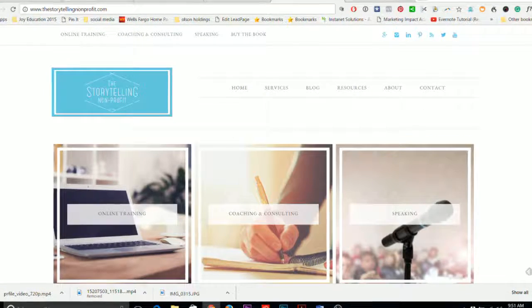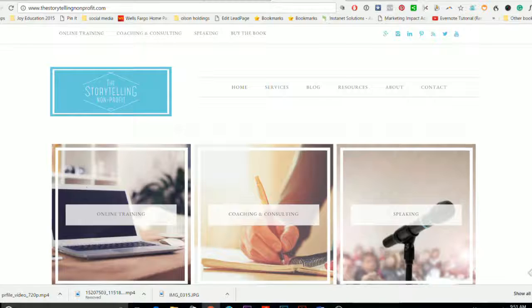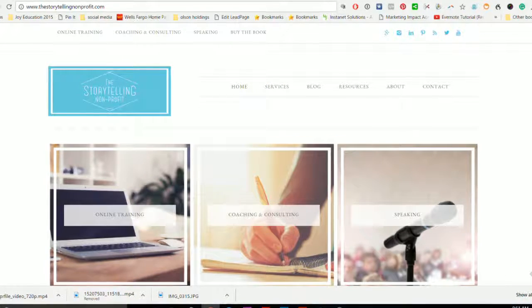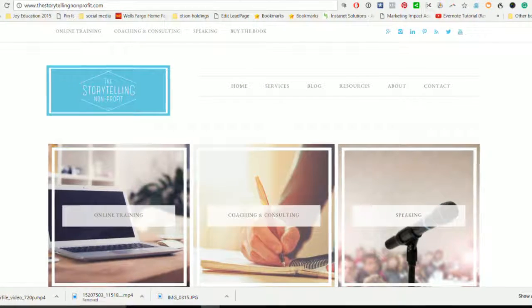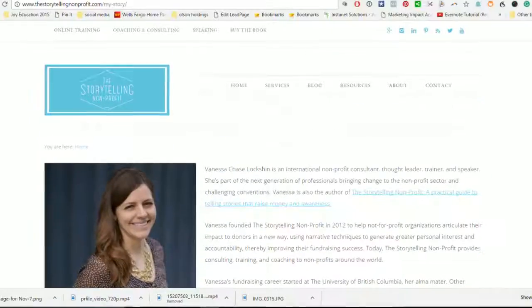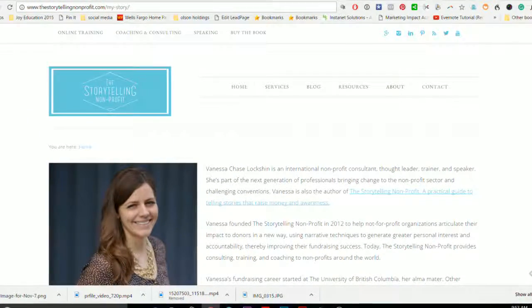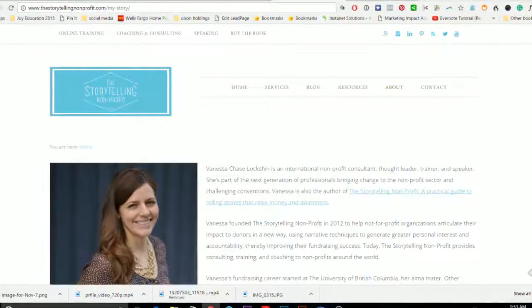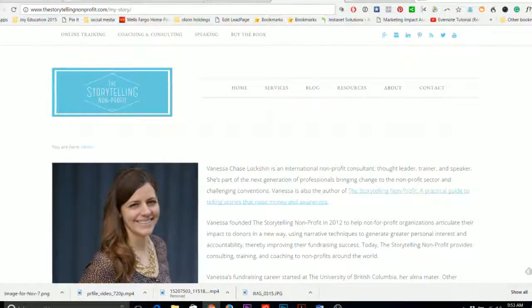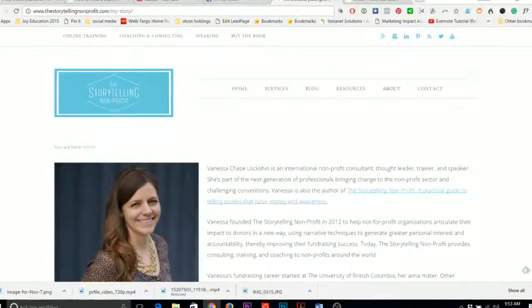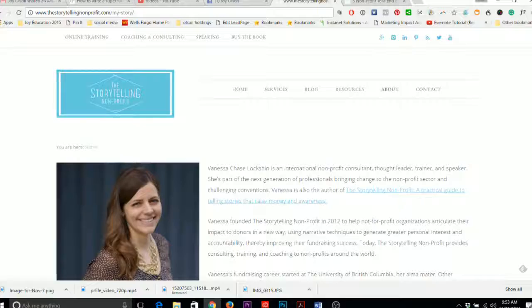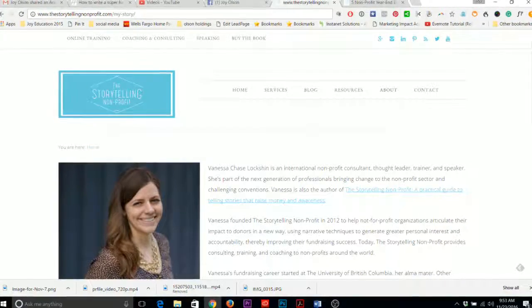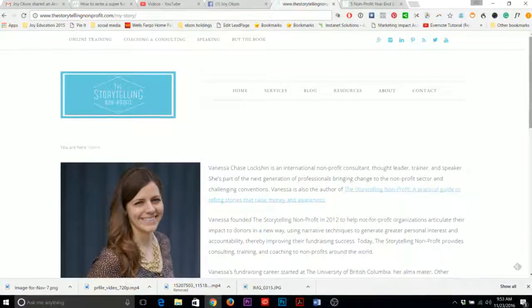And she's at thestorytellingnonprofit.com. You're going to love that resource. She's terrific. Her name is Vanessa Chase Lockshin and she is great. I first started learning from her myself in 2013 and she is an impeccable resource.